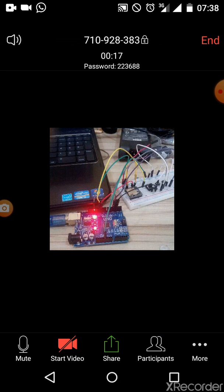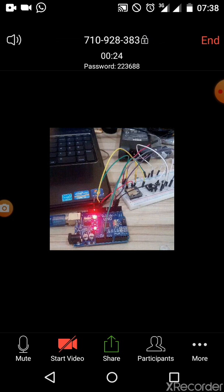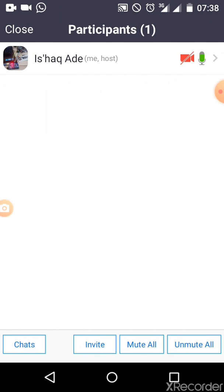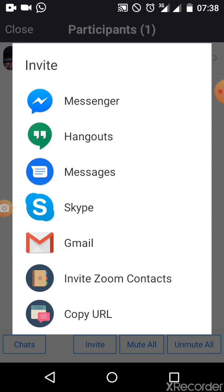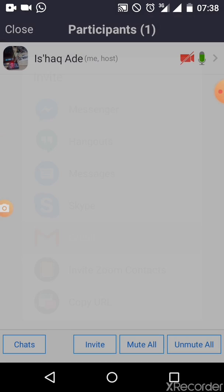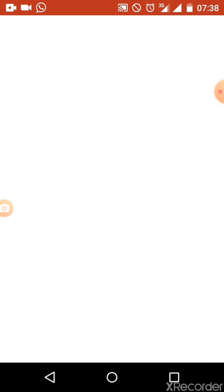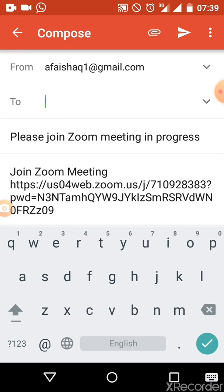The next thing to do is invite your students to the class. Click on Participants at the bottom, then click Invite to invite your student. You can invite your students from your Gmail account. Click on Gmail and your Gmail account that you used to register with Zoom will pop up.